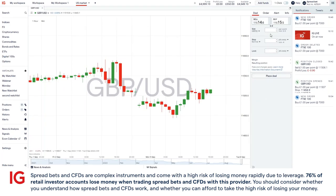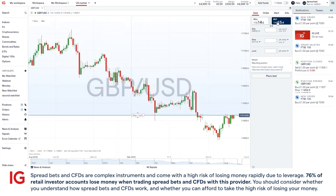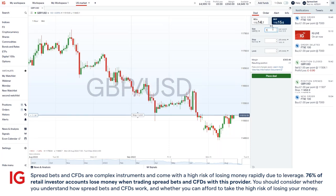Now here we have the deal ticket. The first thing you'll need to decide to place a trade is in which direction you'll be going in. I've clicked on buy for this example, and for size I'll choose one. Now on a Spreadbet account, one simply means I am risking one pound for every point movement.